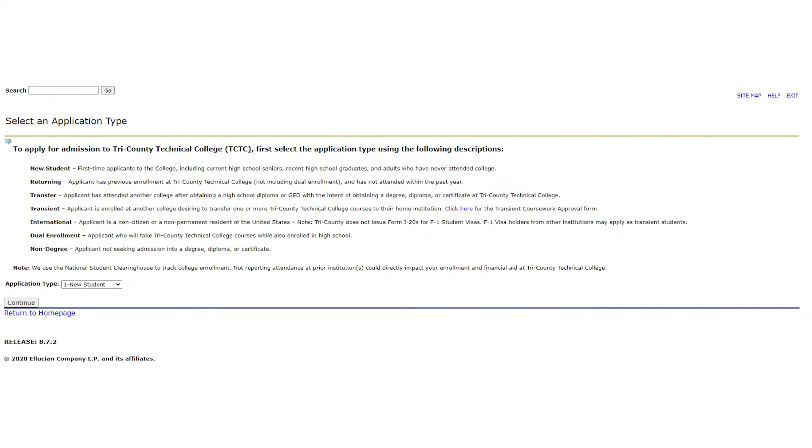Your first page in the application will ask you to select which student type you are. Please read each description carefully and choose the one you feel best fits your situation. To relieve some stress or uncertainty you feel, please understand that we can change your student type later in your admissions process with us.